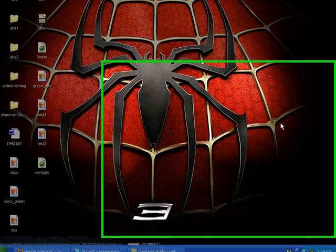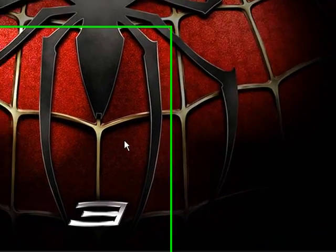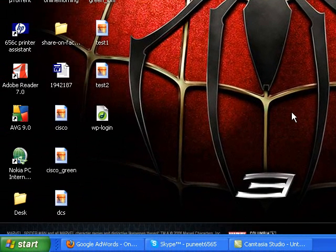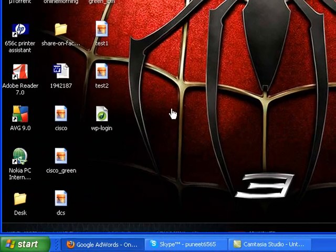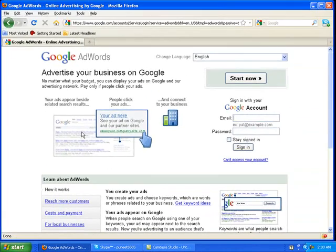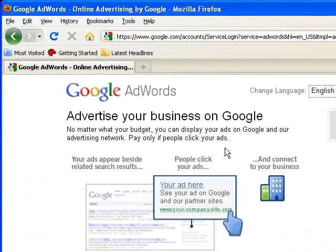Hello guys, this is webmaster Puneet Verma, and today I am here to share the basics of managing a Google AdWords account. So let us start. This is the Google AdWords login page, let us log in.